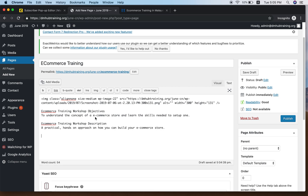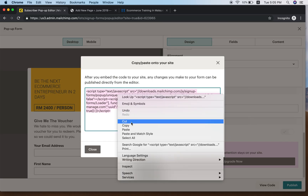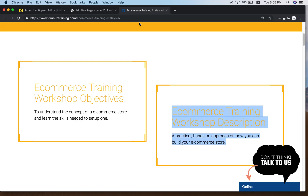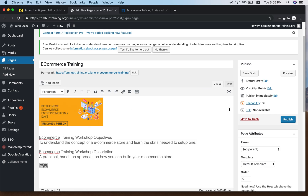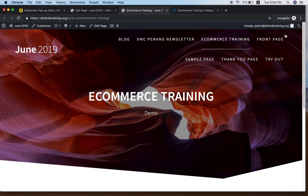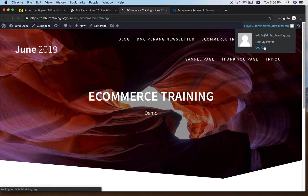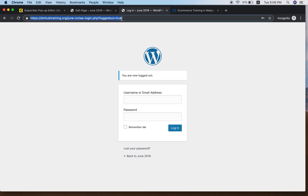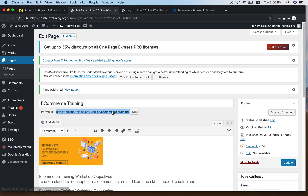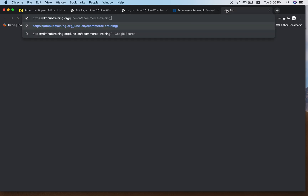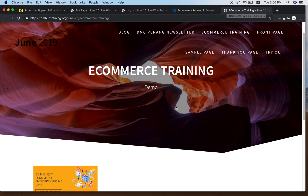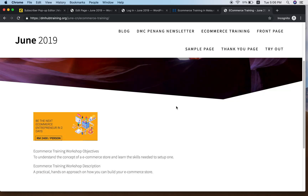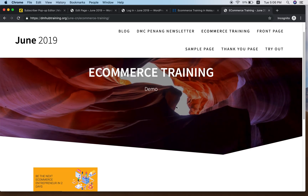Go back to Mailchimp, copy the code again, then paste it into the text editor in WordPress. Click Publish. You may need to be logged out to see the pop-up. Copy the page link, open it in a new tab, and you can see how the pop-up screen looks on your page.